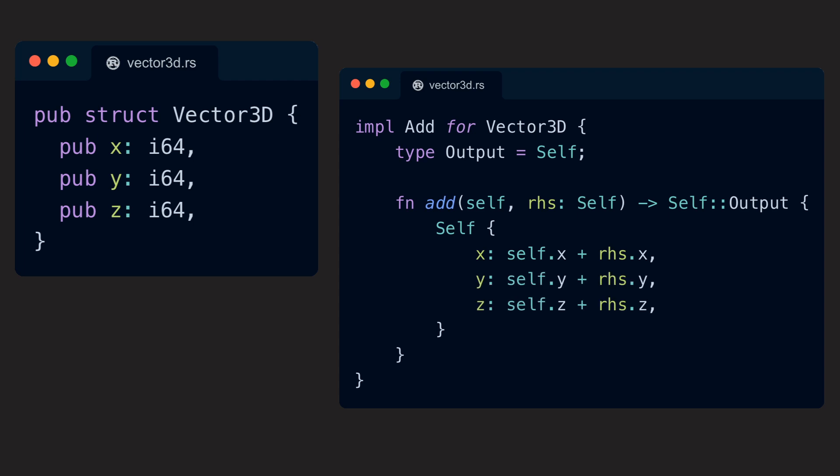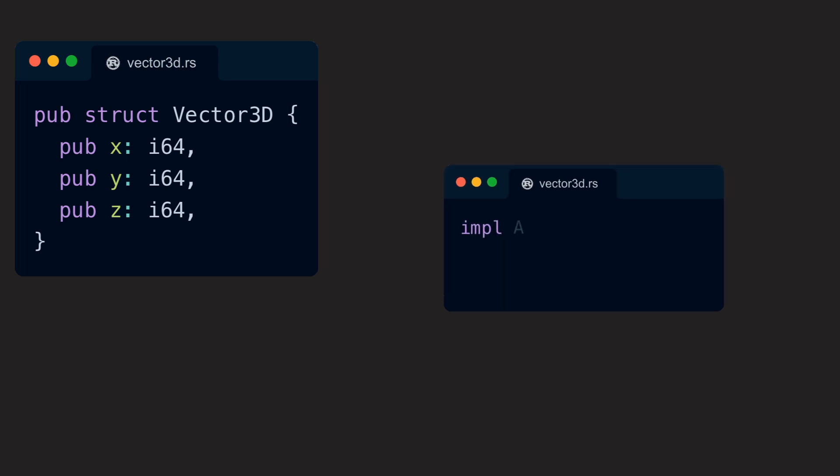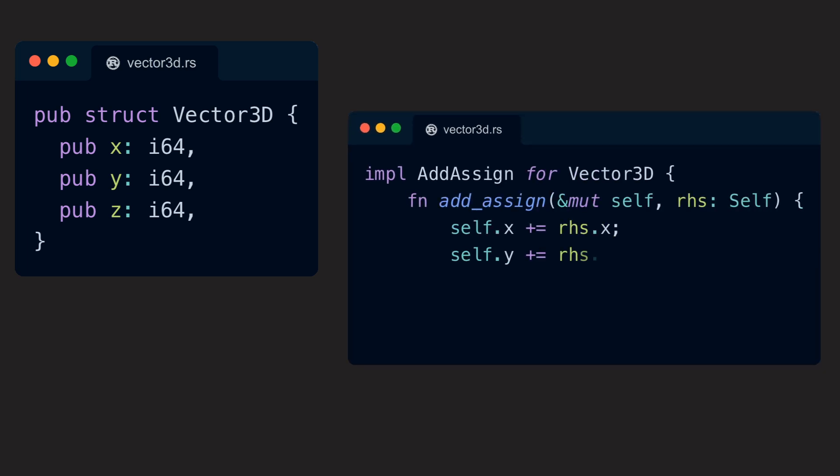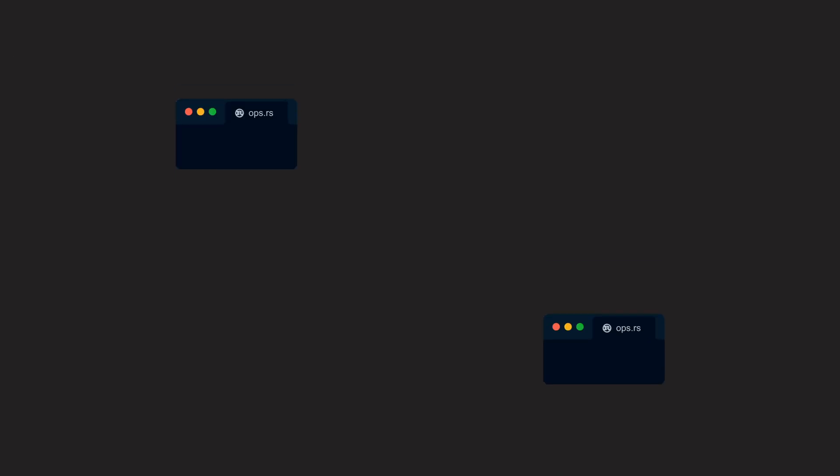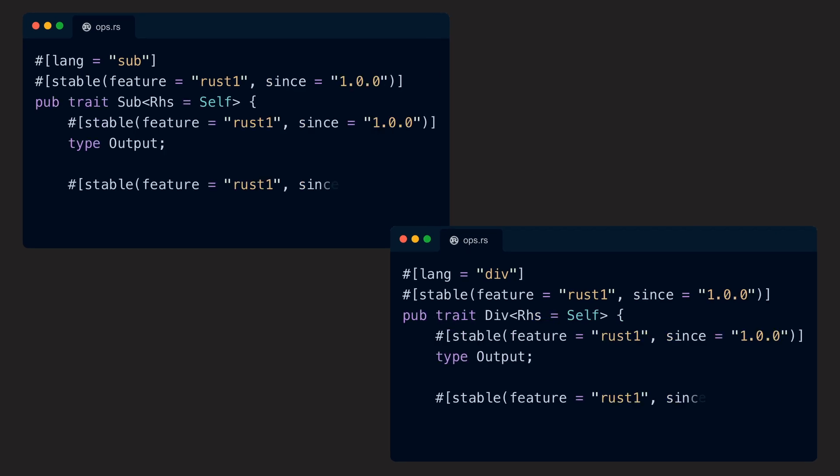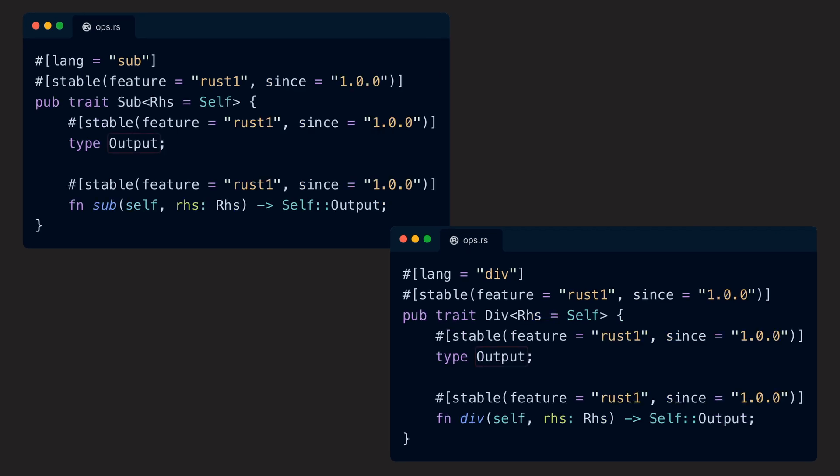We can also implement the AddAssign trait for our vector, if we want to allow the usage of the addition assignment with our type, so plus equals also becomes a usable operation for us. These traits can also do a little more, because some of them have an associated type. And if the trait at hand has one, we can additionally modify the return type of the operation.